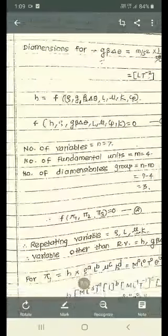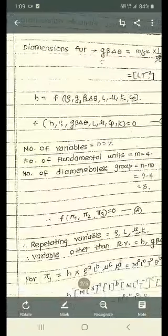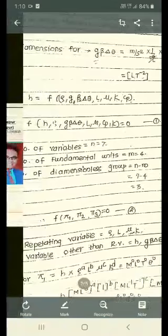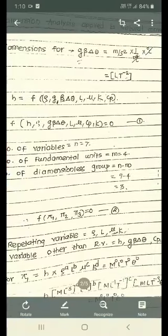As we know, H — the convection heat transfer coefficient — is a function dependent on ρ, G, β, Δθ, L, μ, K, and Cp. This is equation number one. The number of variables in the above equation are seven and the number of fundamental units are four. So the number of dimensionless groups is equal to n minus m, which is seven minus four, equal to three.